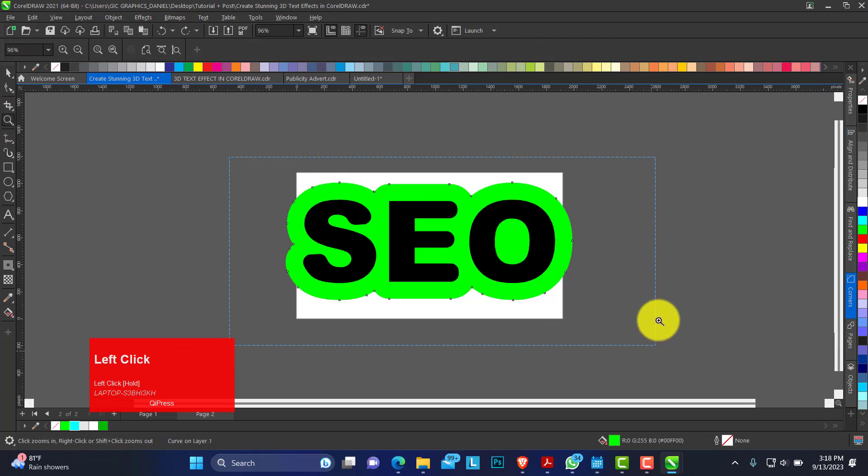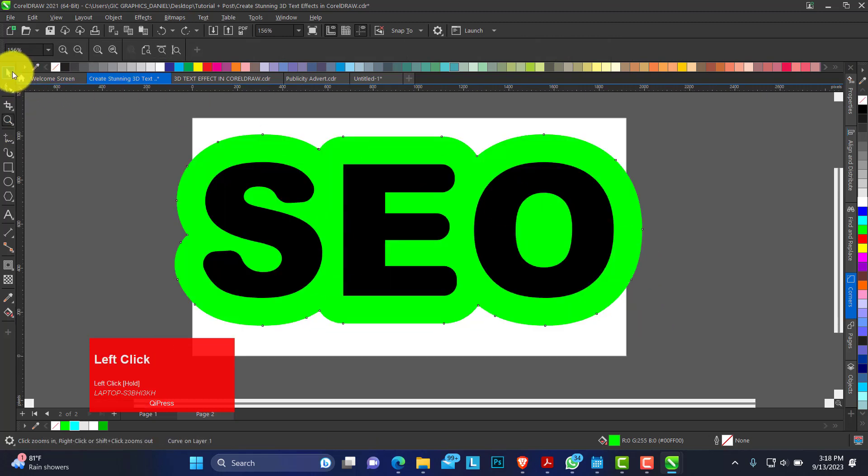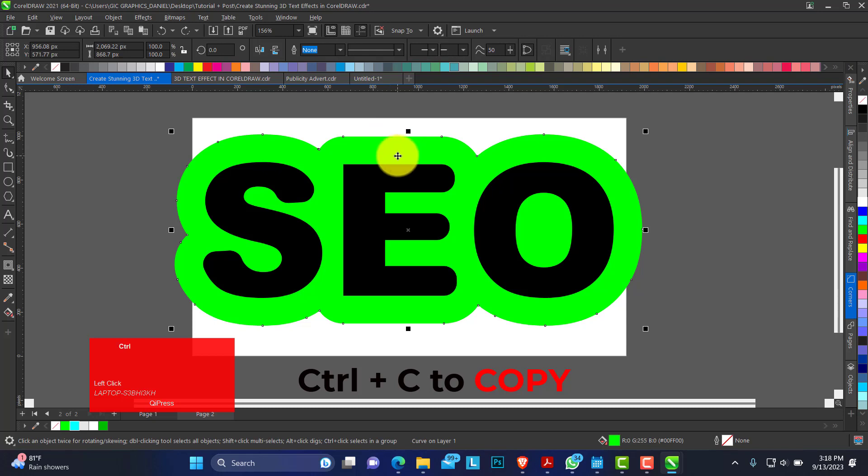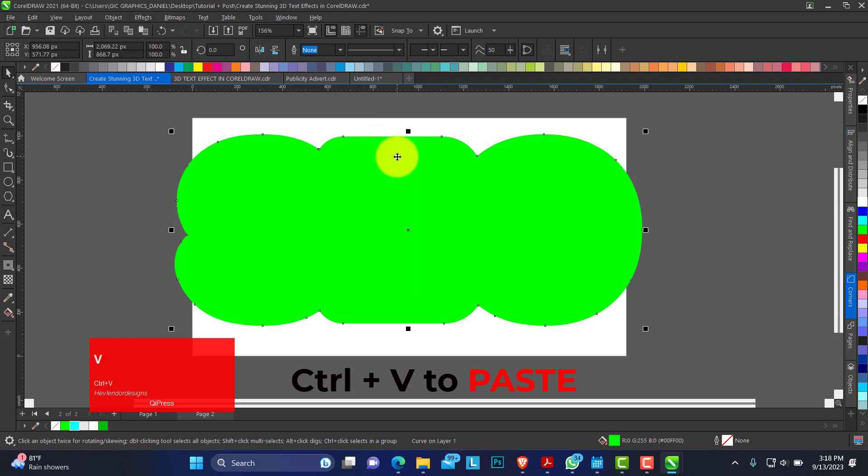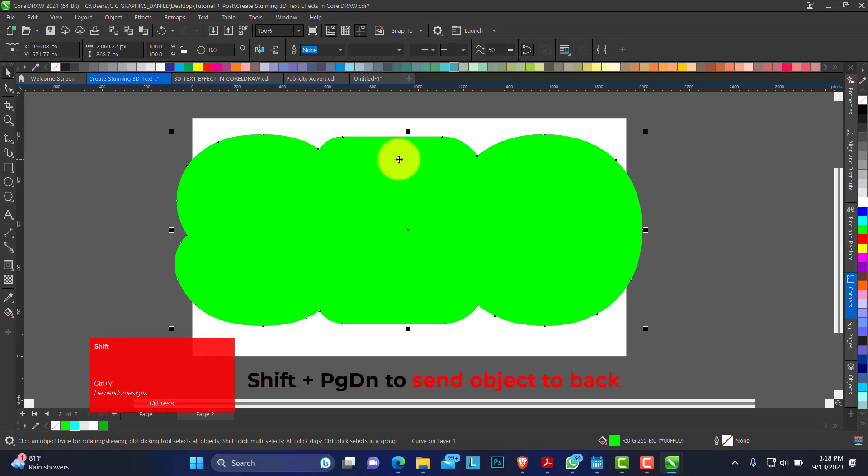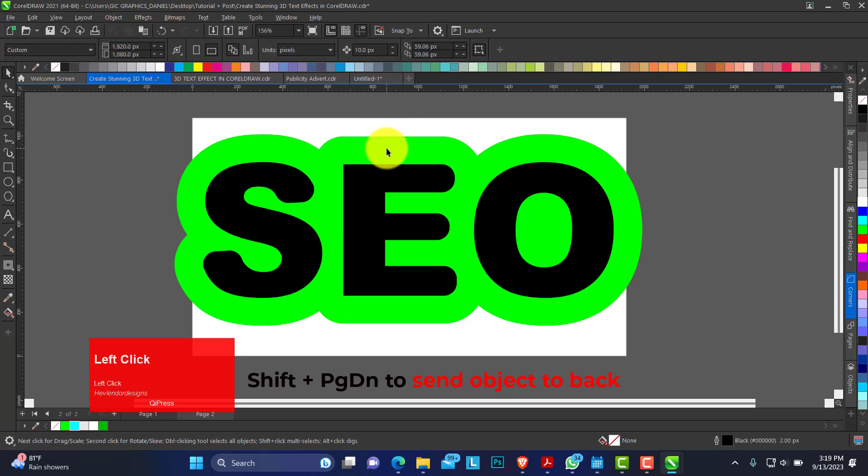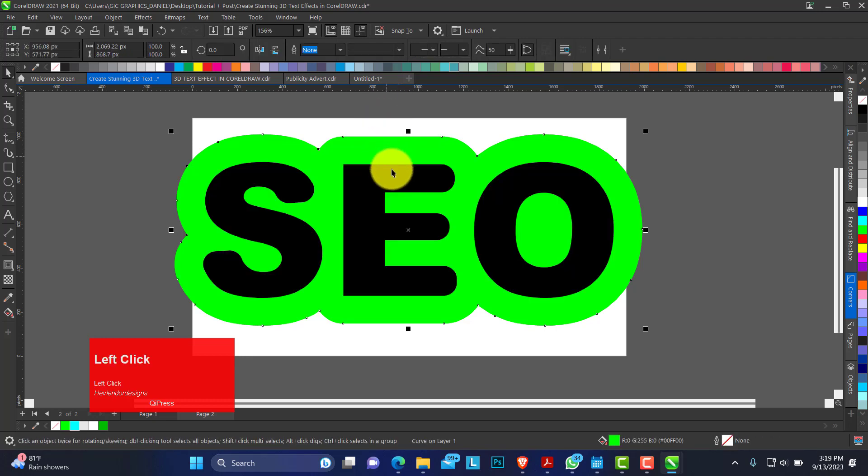The next thing we are going to do, I'm going to copy the contour that we've broken apart. Just control C on your keyboard and control V to paste. Now you hold shift key and your page down to send it behind. We have two different texts.